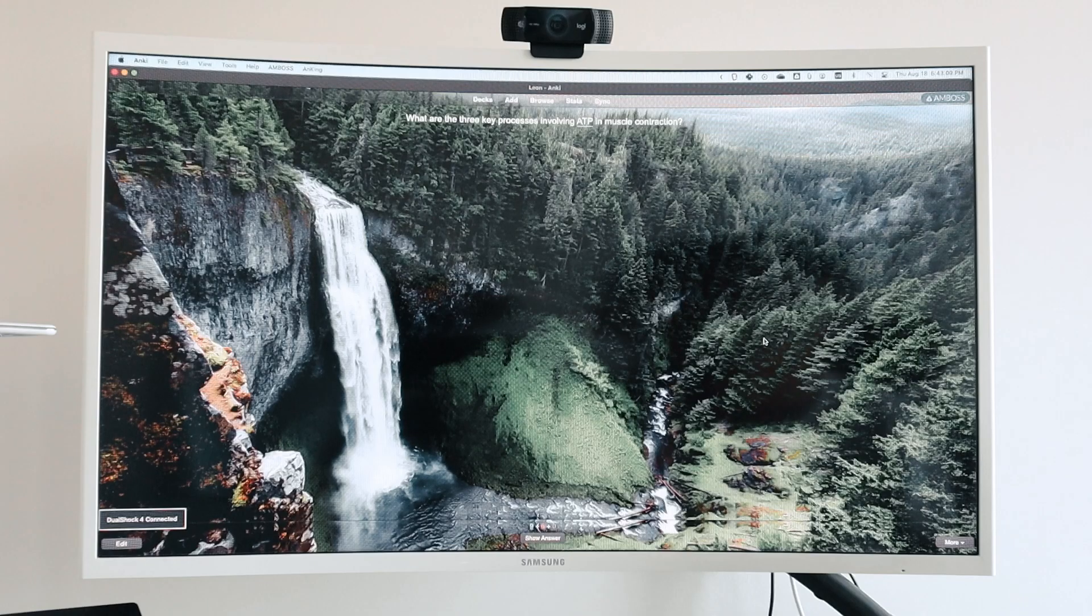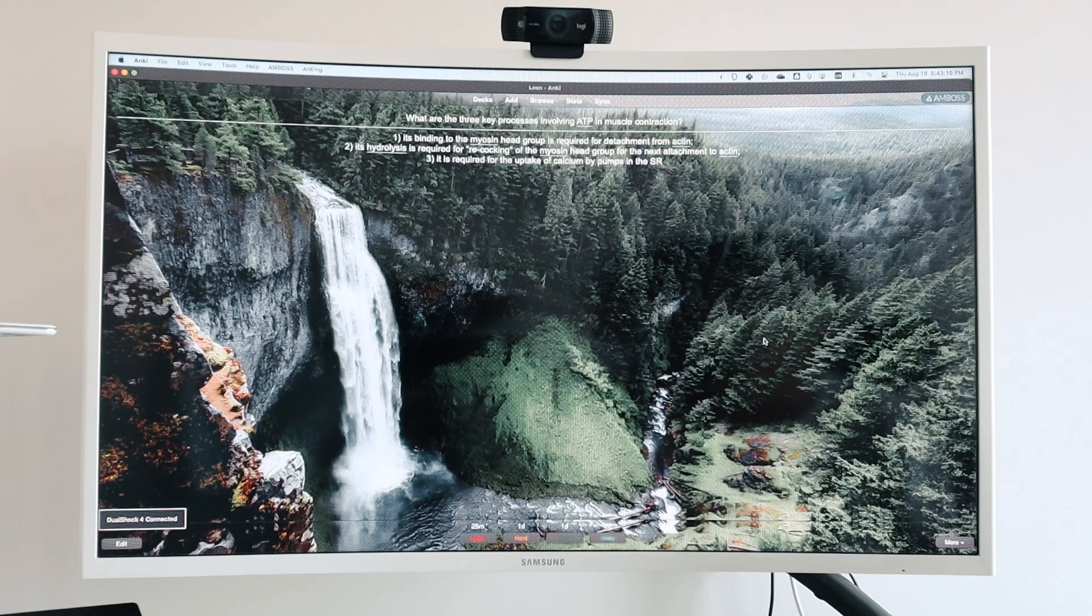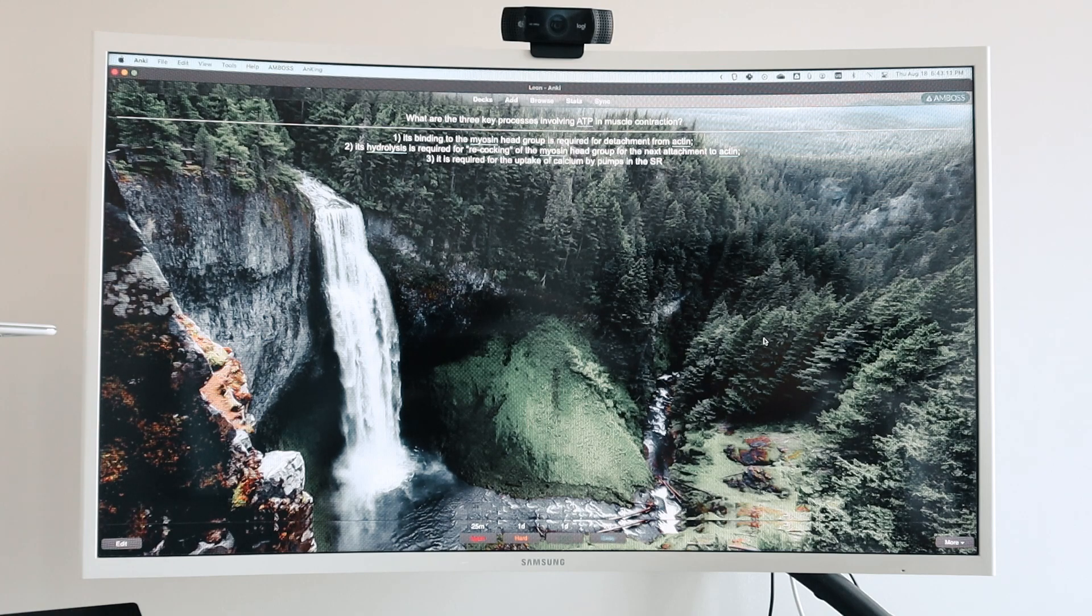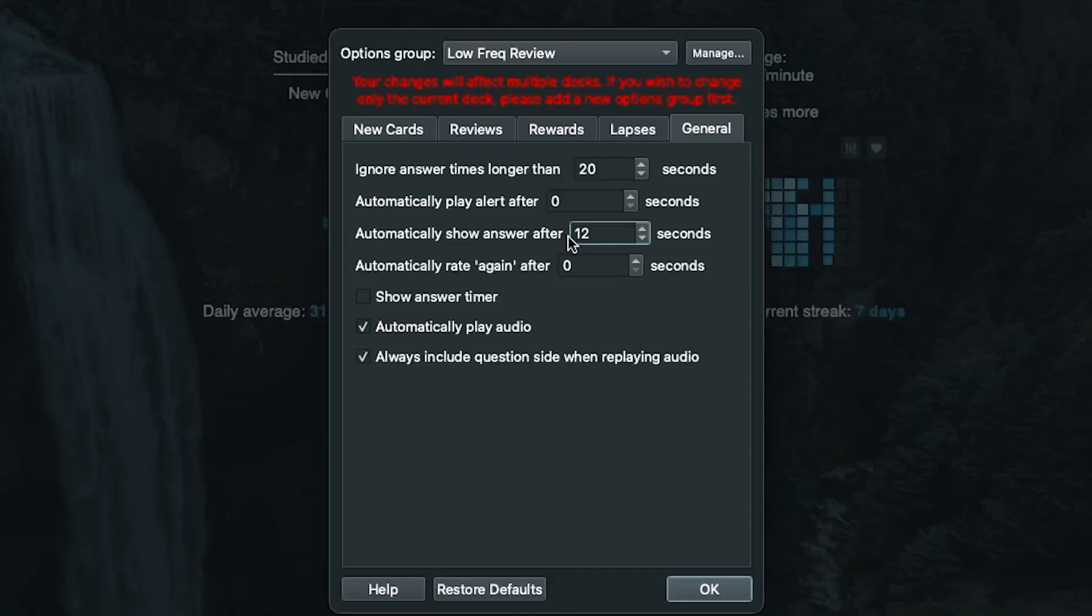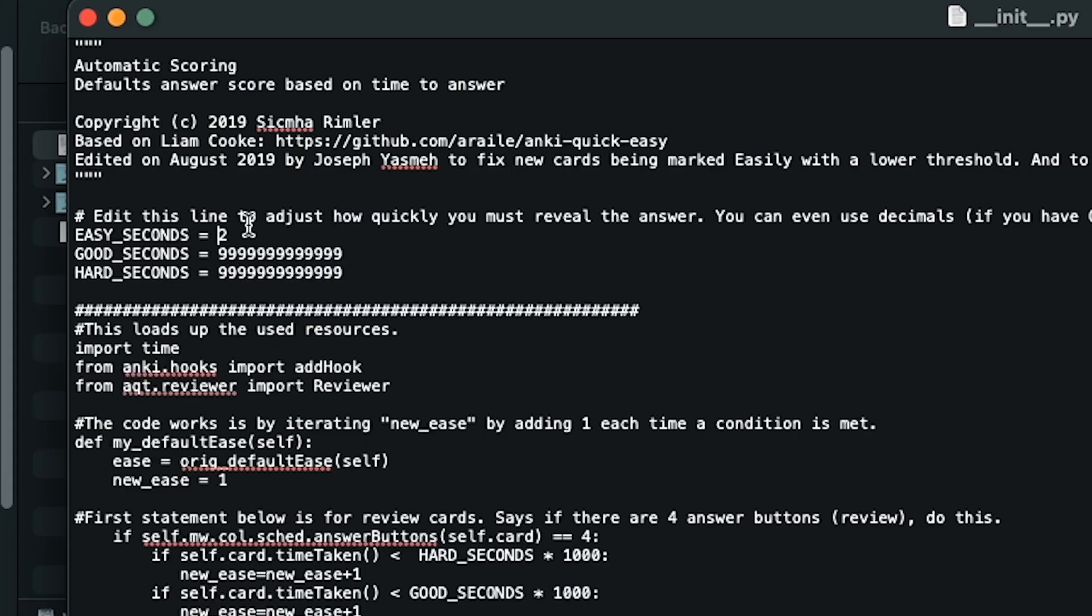Like many students, I've used Anki to study for exams in medical school, and as I've logged more and more hours with this tool, I've continually tried to find ways to experiment and improve how I use it.